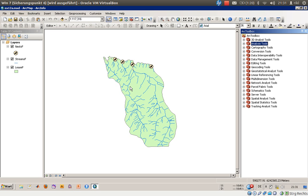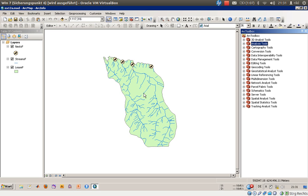But they have to keep in mind that there is a special distance around these nests located here and also around the streams where they are not allowed to cut some trees. Therefore we will create new features which will represent these forbidden zones, and in the end we will come up with an area where they can harvest the trees.